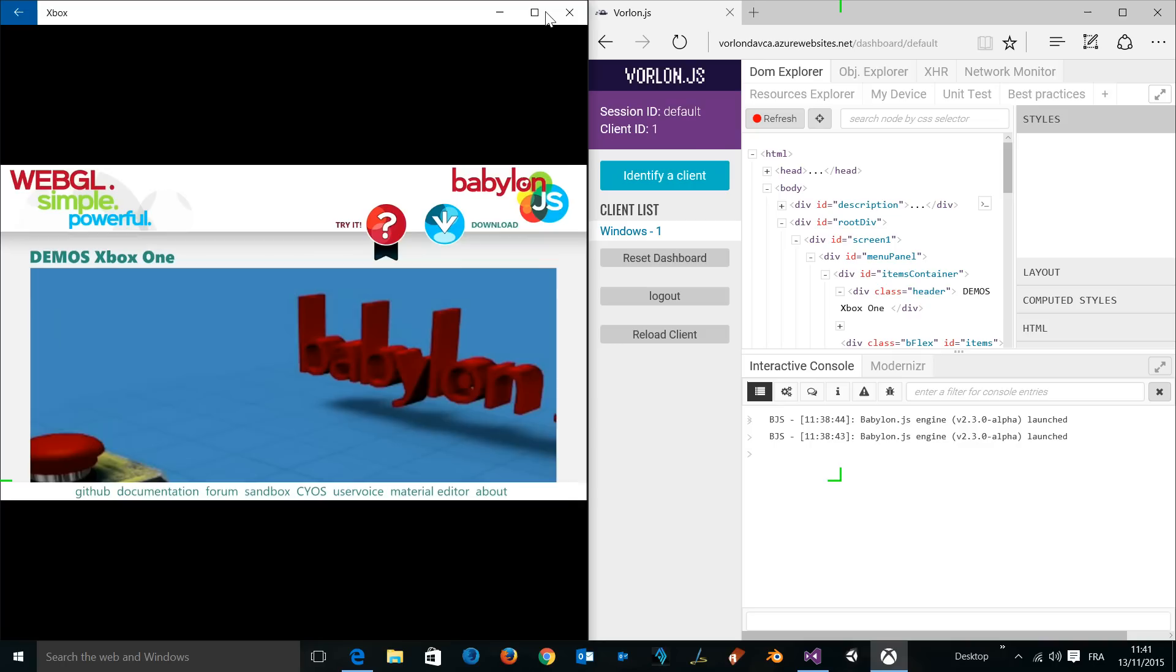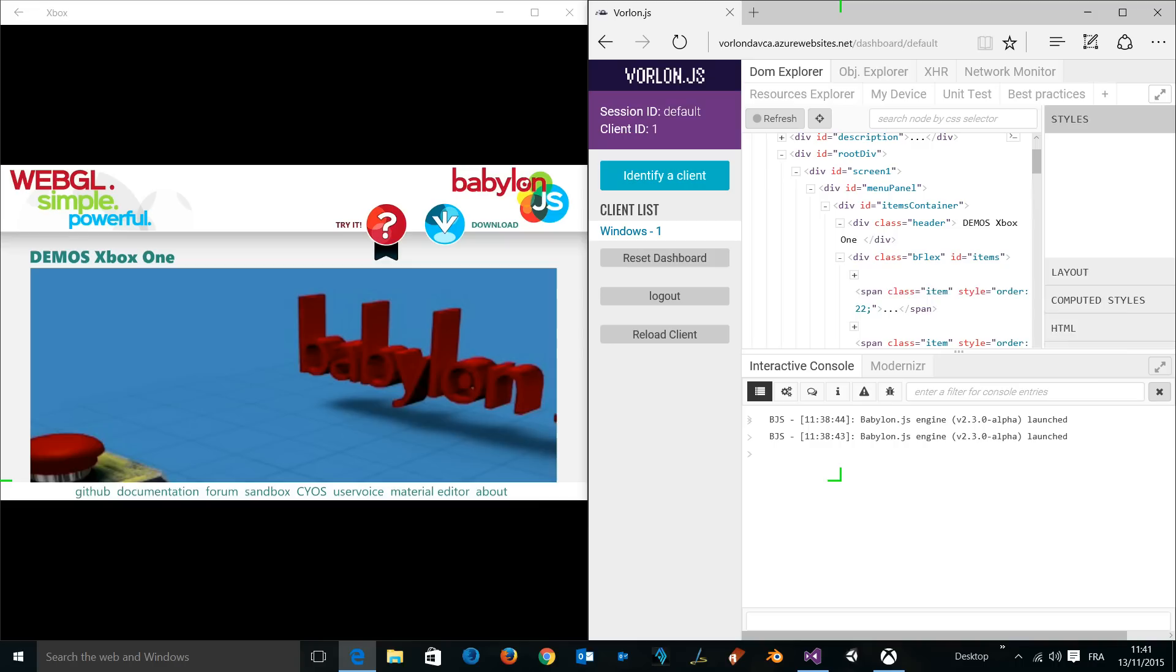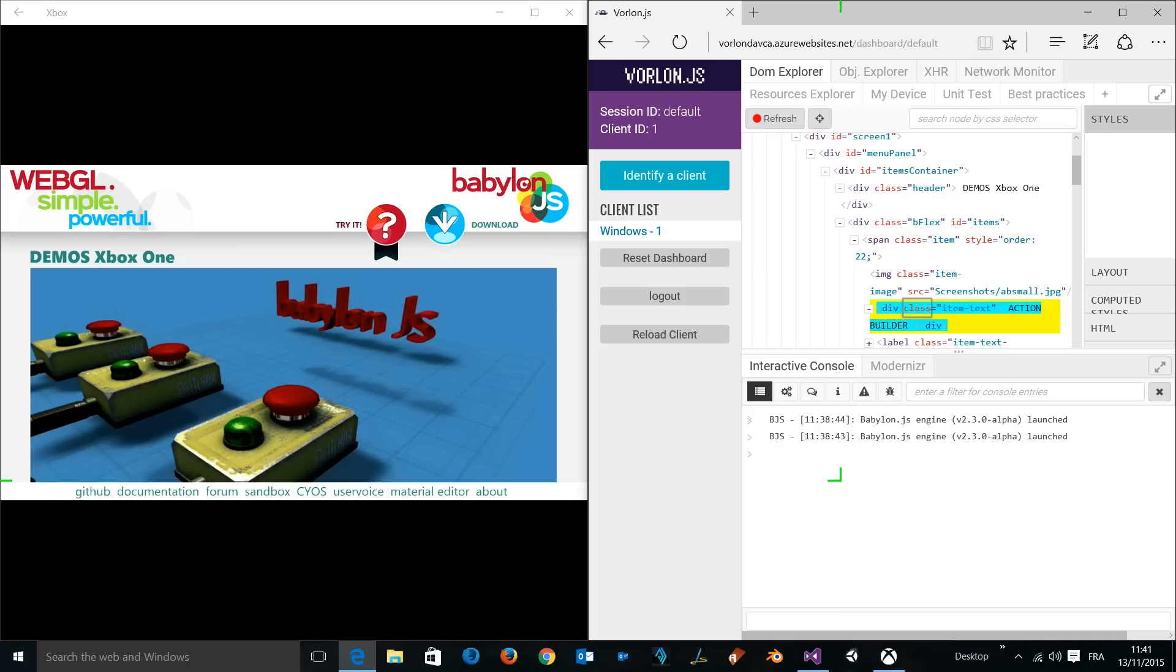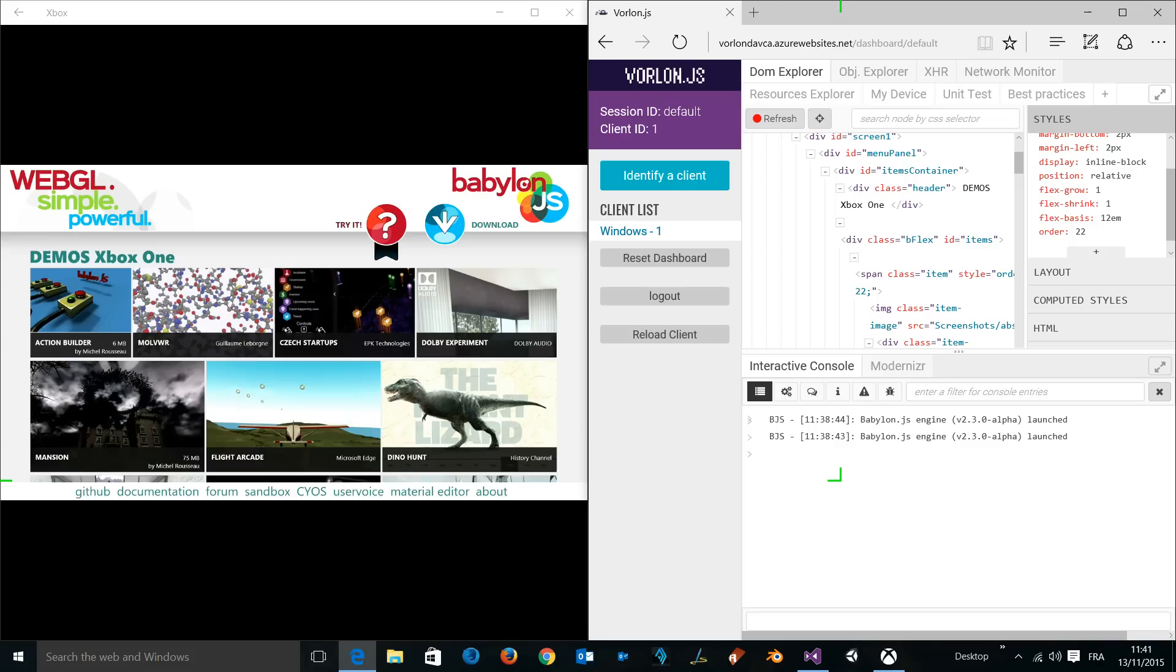Let's say that for instance this image is not the proper one, so I want to update it. Let's modify the first item and let's say that I want another image called the small version. You see it's being updated, and maybe the current item is not using the proper flexbox size. Let's update the flexbox by switching from 17 to 12. You can see in real-time you can remote debug the layout of the web page being executed on the Xbox One.